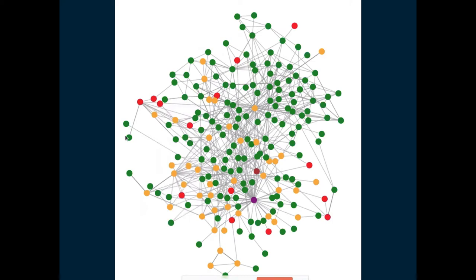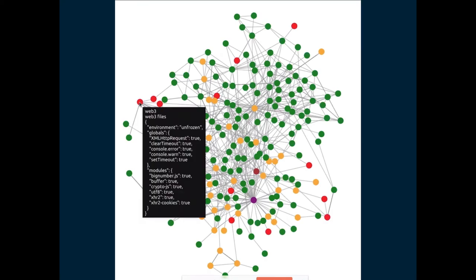The red ones are the real hot spots — the things that need a deeper security review. For example, one is red because it directly accesses the network using XMLHttpRequest as a global variable. Therefore, to run this application, you have to run that module in an environment with such a global variable. Any security review should start with and focus attention on these hot spots first.